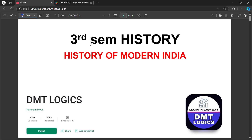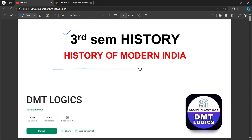Welcome back to our channel DMT Logics. In this class, we will discuss the most important questions in History of Modern India.